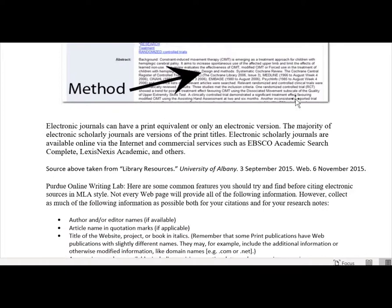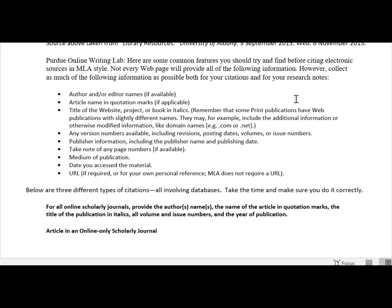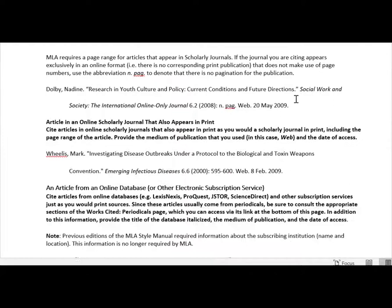Purdue Online Writing Lab has some tips to find before citing electronic sources. And you can always ask us if you have any questions.